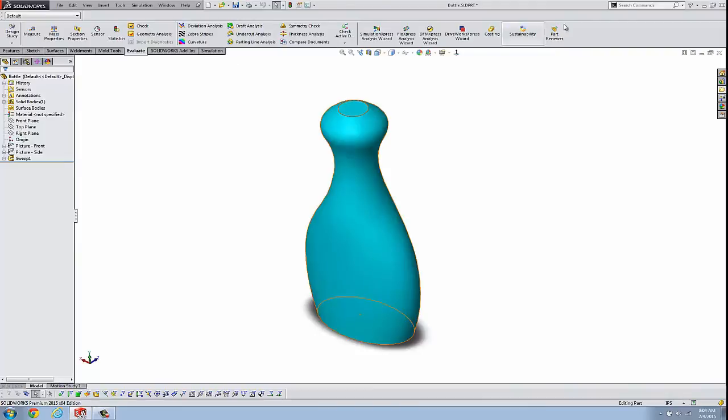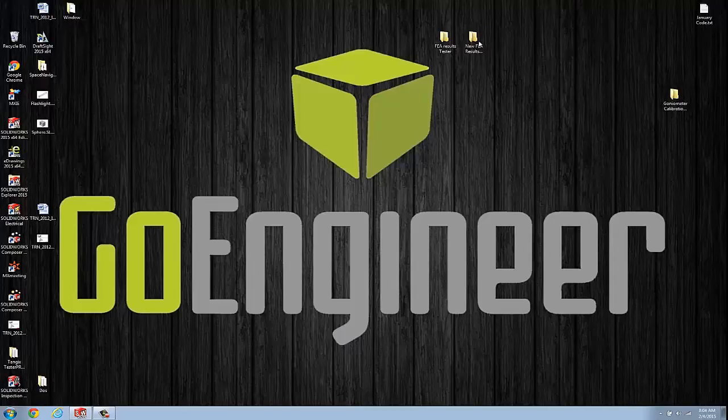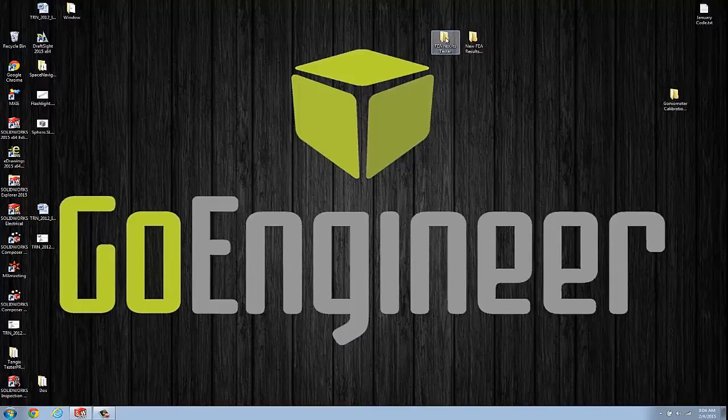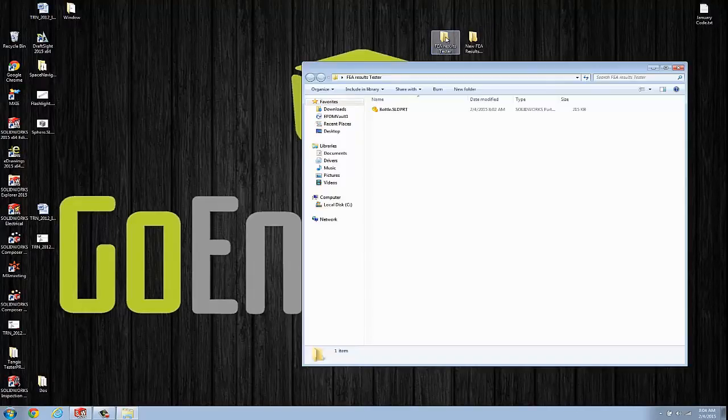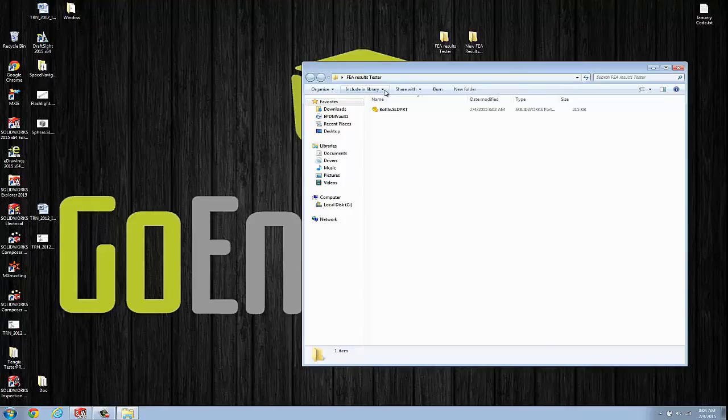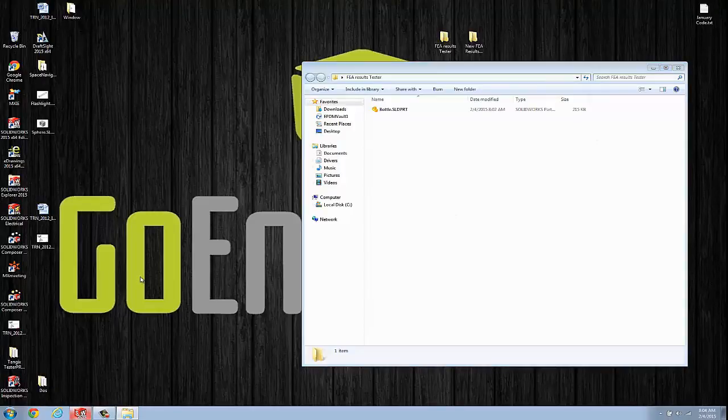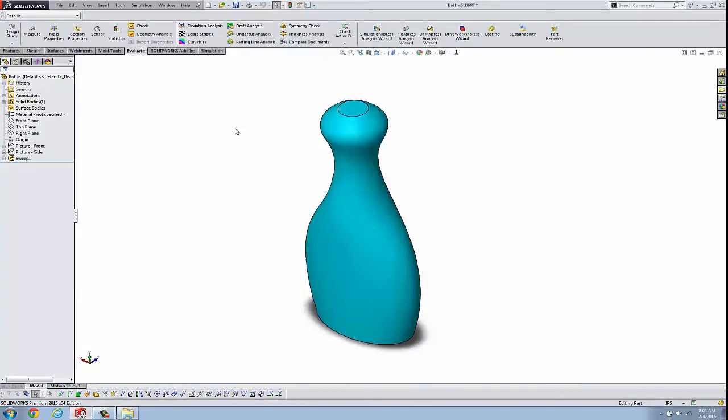And right now, just to show you, this is coming off my desktop in this folder. I don't have any results in here yet. So let's look at what happens when we set up a results folder.